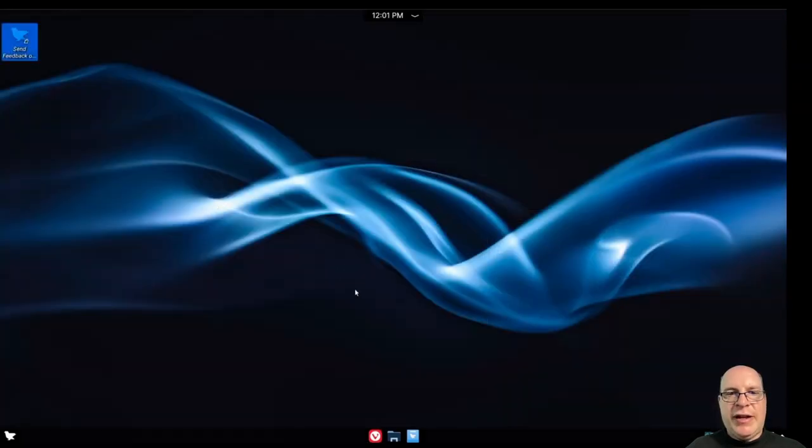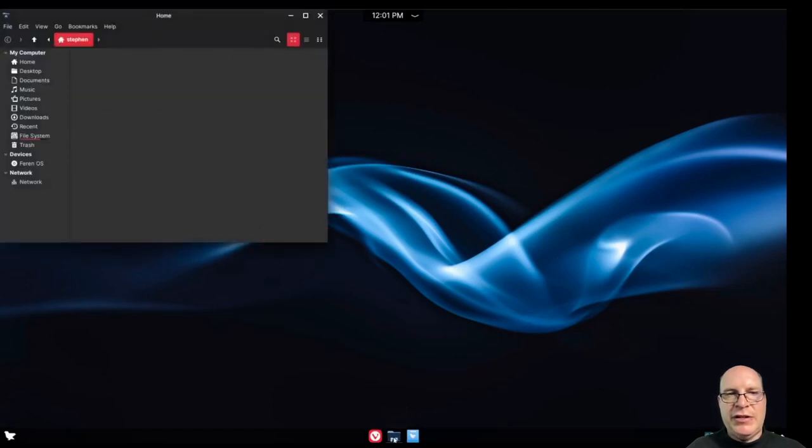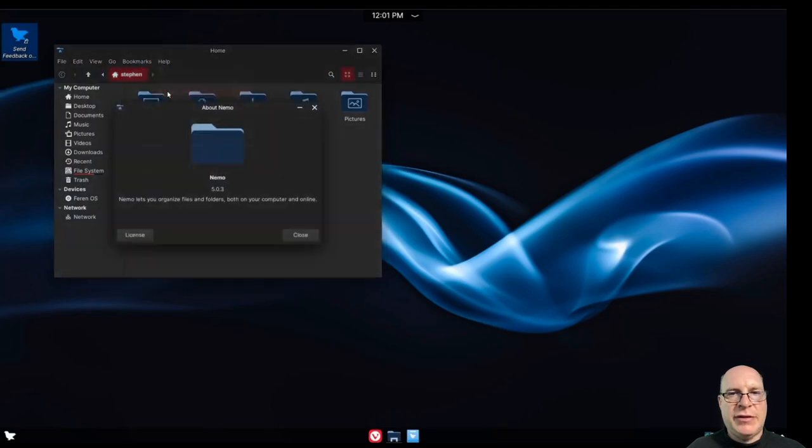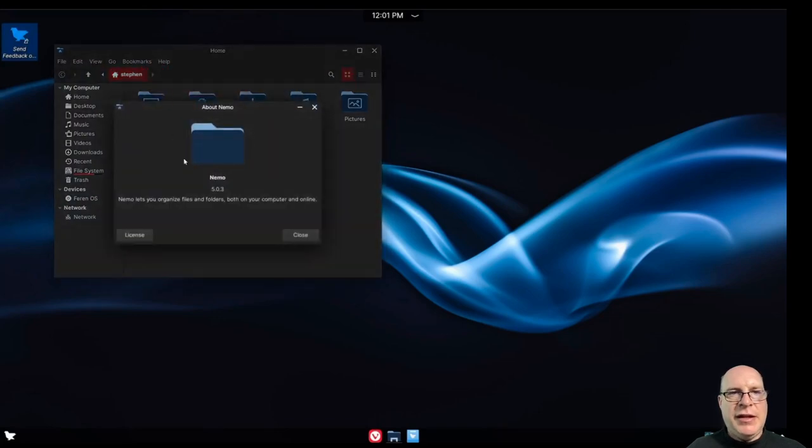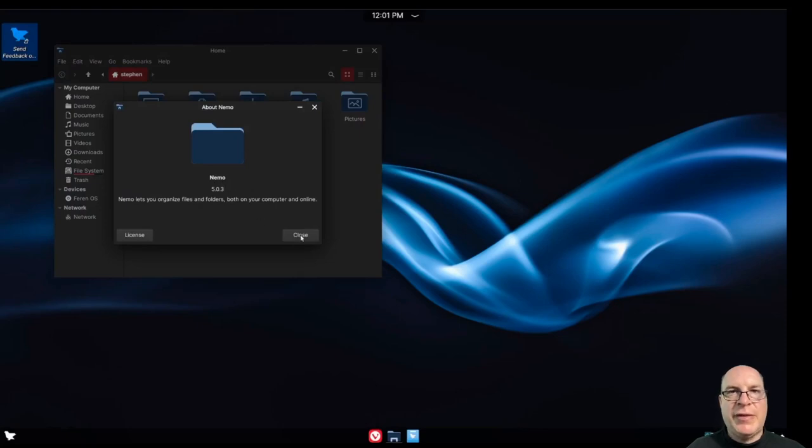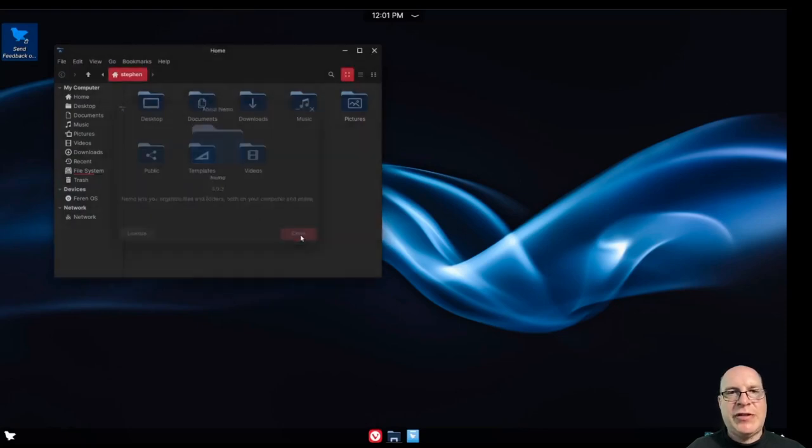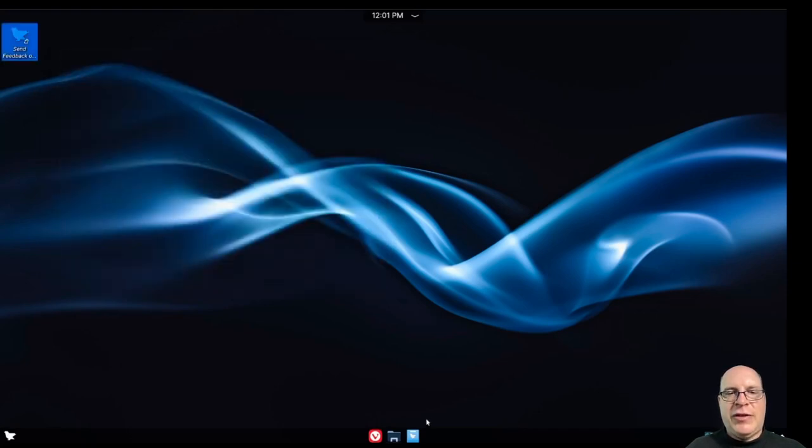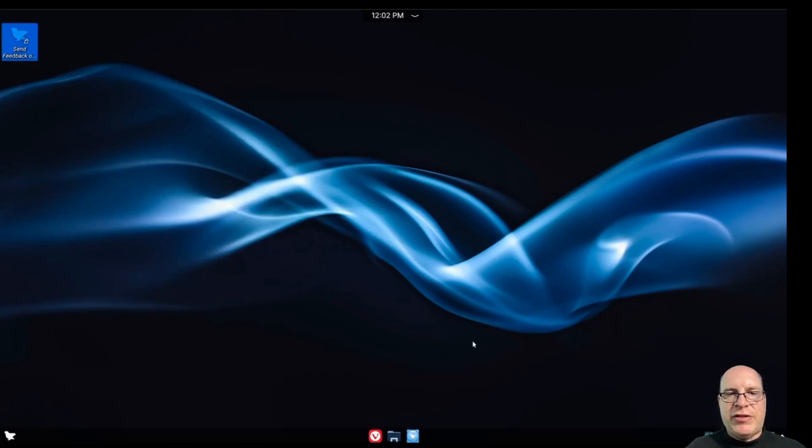Let's shut down Vivaldi. We also got the files program here. Let's launch it. That looks familiar. Let me take a look here and see what that actually is. Help, about. And it's Nemo 5.0.3, which is the latest Nemo that's typically included with Cinnamon desktop environment. Interesting choice. I like Nemo. Nemo is one of my favorite file managers. So I'm glad they chose that. It's my personal preference.